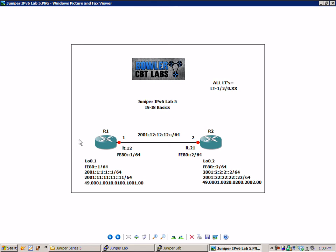On R1 we have LT, the logical tunnel. As we can see on the top right, all logical tunnels equal LT120.xx. For instance, R1 is going to be LT120.12 and router 2 is LT120.21.